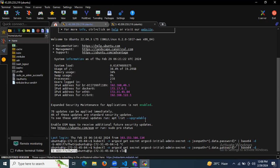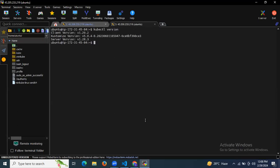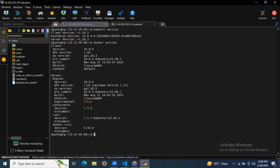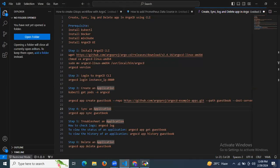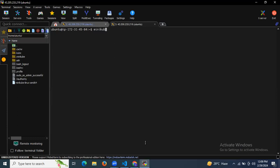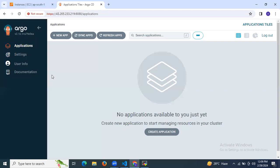I have already installed kubectl — if I enter `kubectl version`, you can see the version, which means kubectl is successfully installed. If I enter `docker`, you can see the details about Docker, meaning Docker is successfully installed. The next prerequisite is Minikube — if I enter `minikube version`, you can see I have successfully installed Minikube. Next, we need Argo CD UI, and as you can see, this is my Argo CD — I have successfully accessed it in the browser.